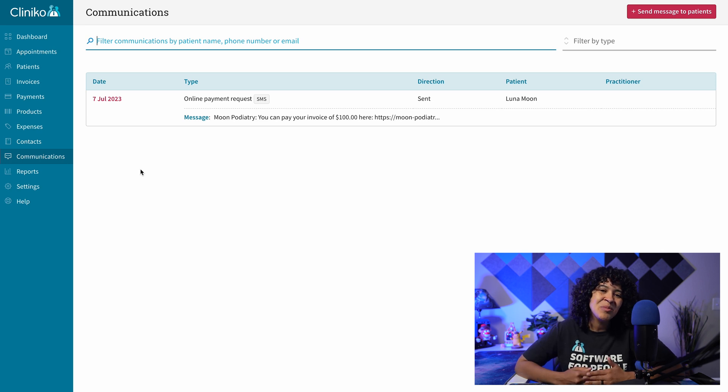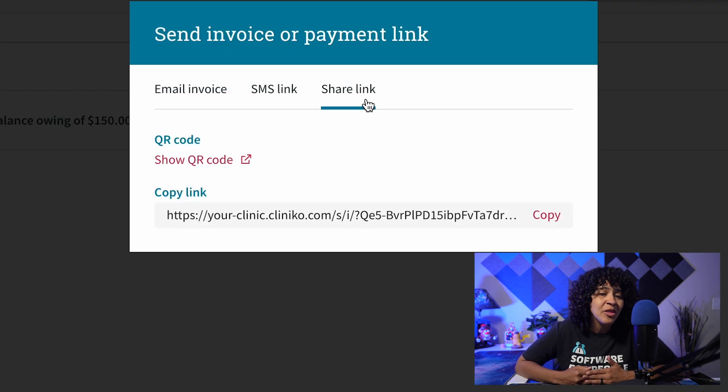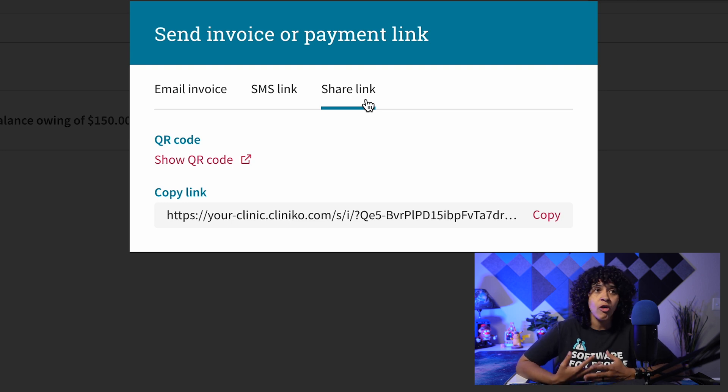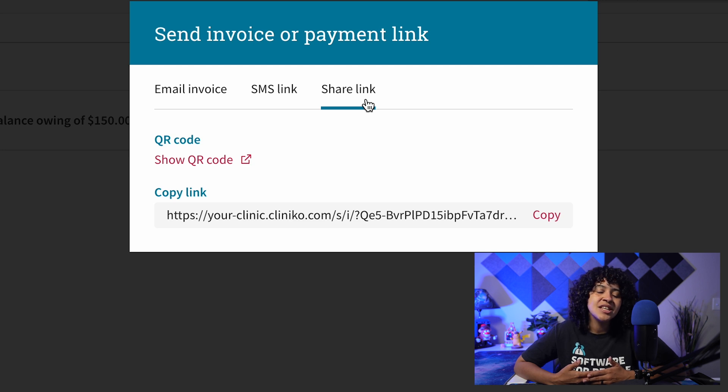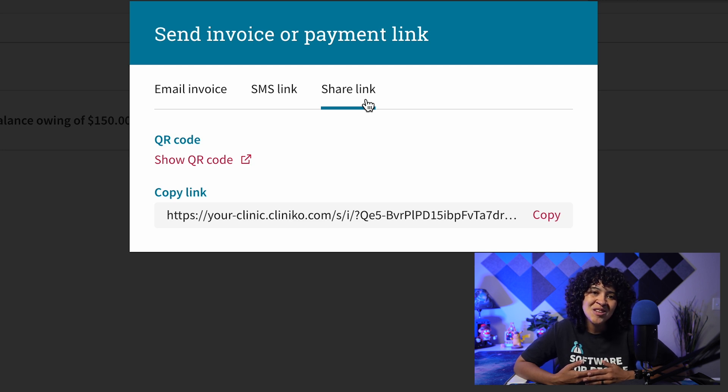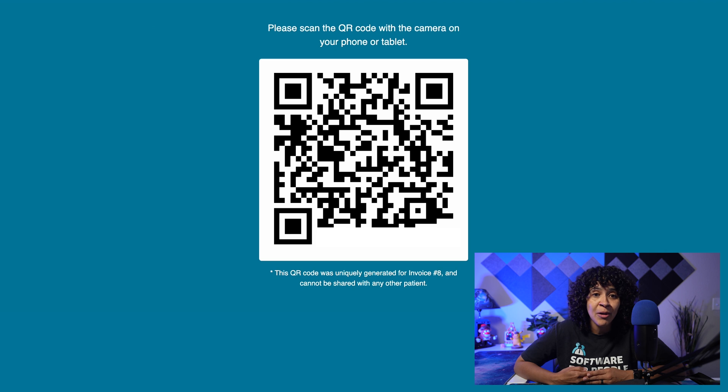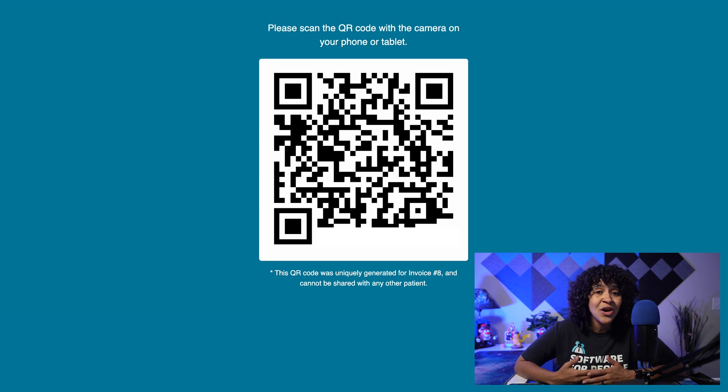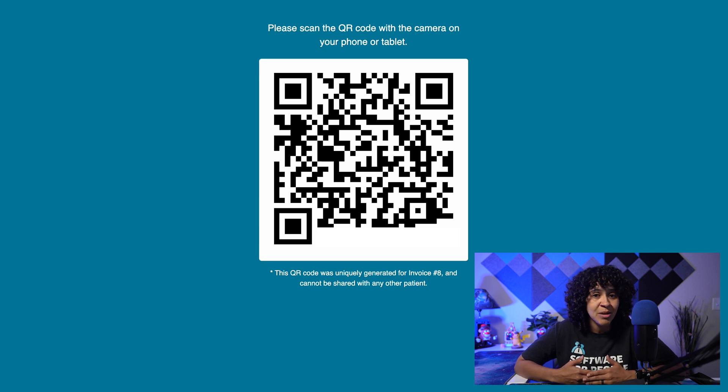Finally, if you prefer to share the QR code while the patient is with you or need to manually copy the payment link for any reason, this is also possible. When you select the Share Link tab, from here, you'll be able to click Show QR Code in order to display the QR code on another tab or window for the patient to scan and access the online payment page.